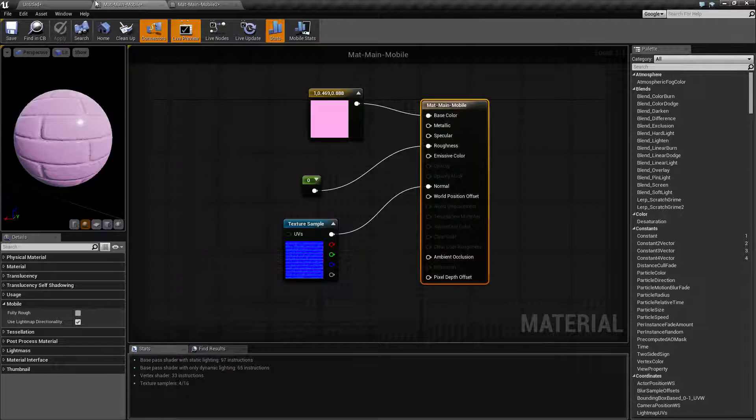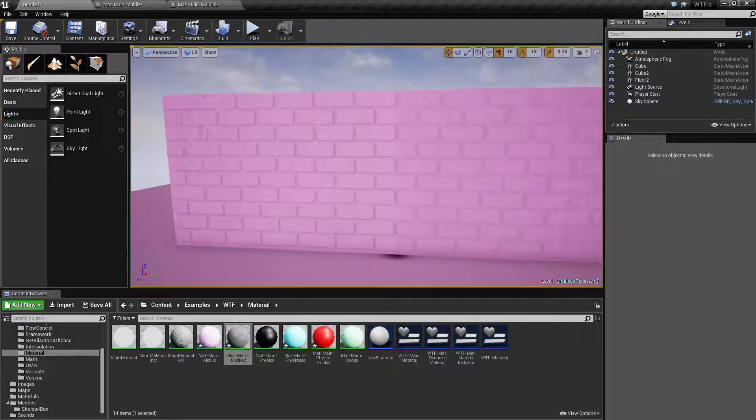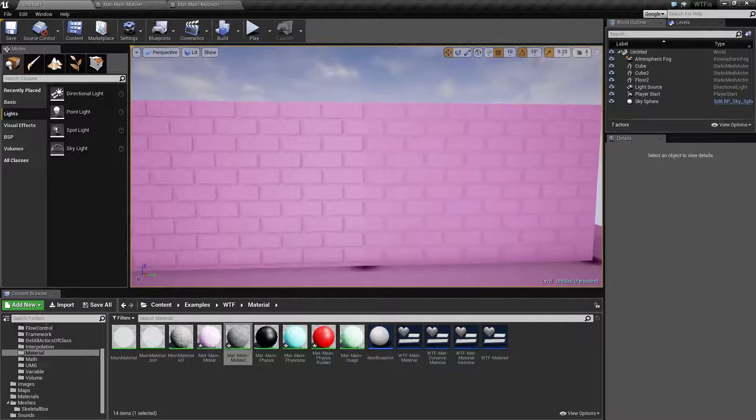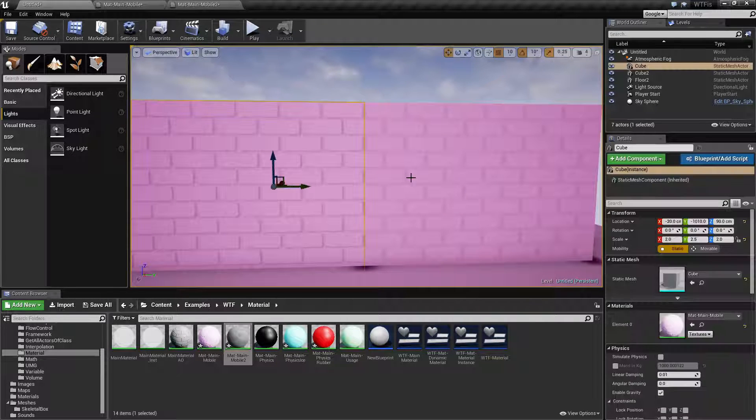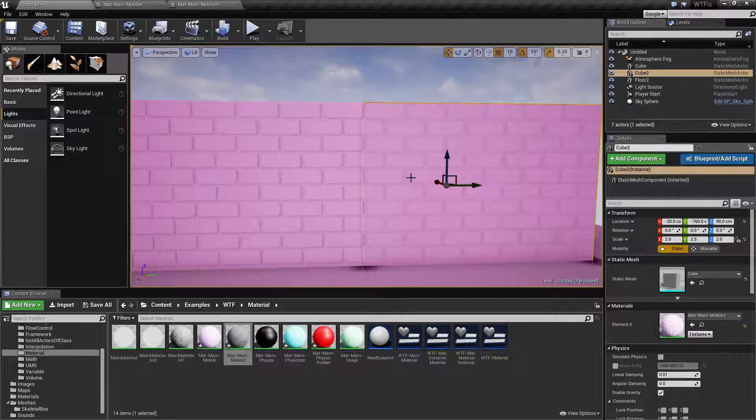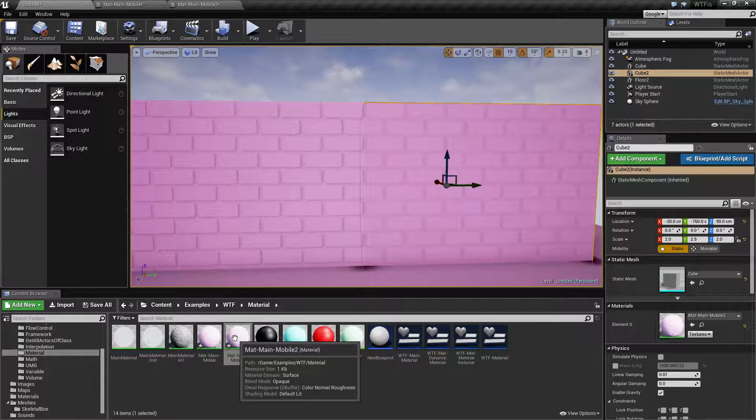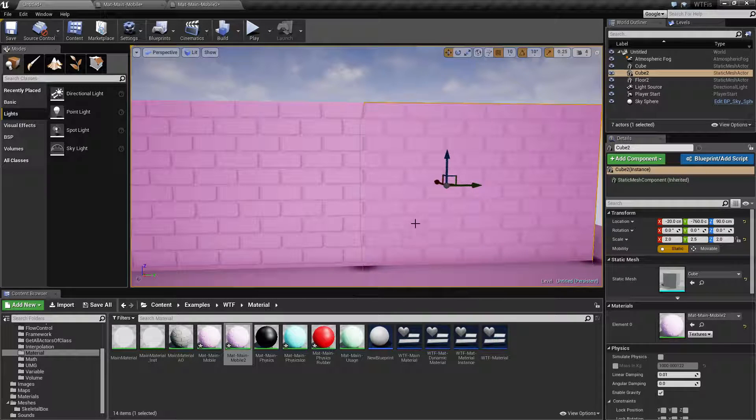To see these in use, this quick little example here has two cubes each with the same material applied. However one is using the mobile options and the other is not.